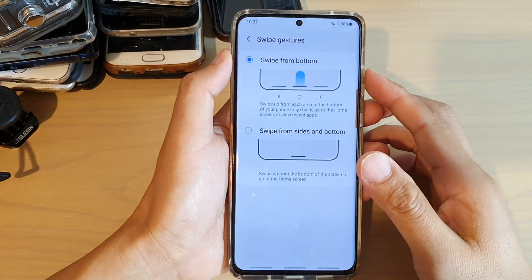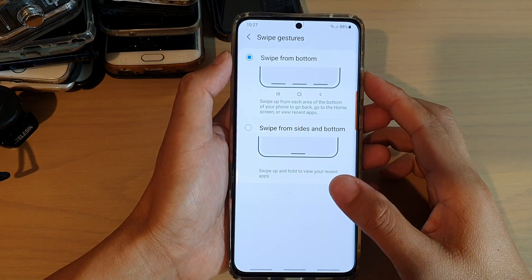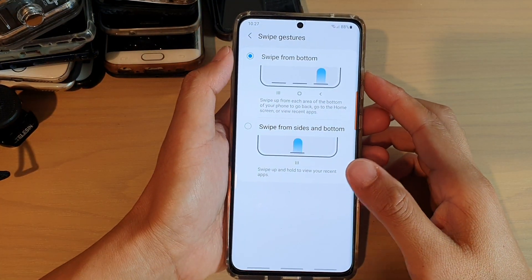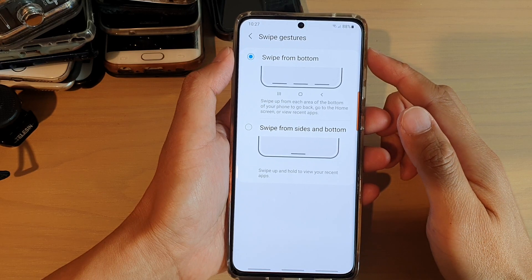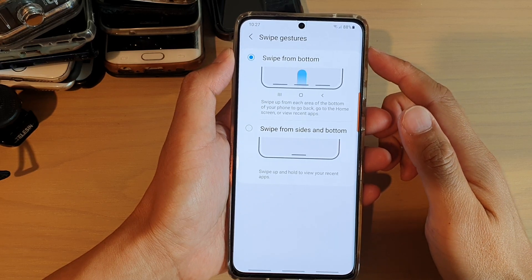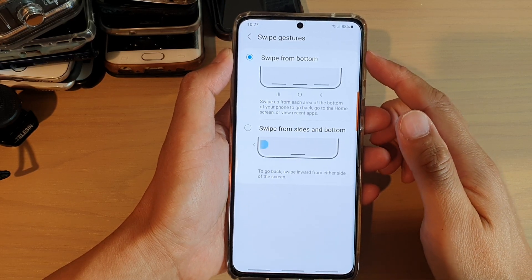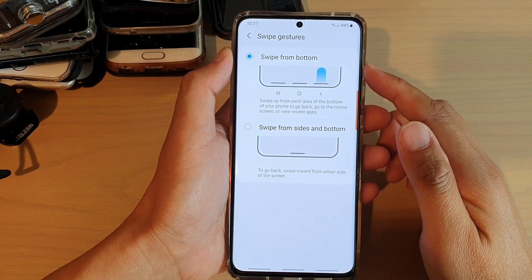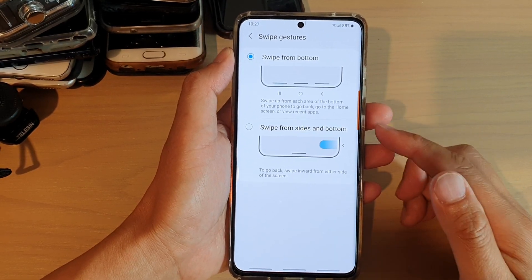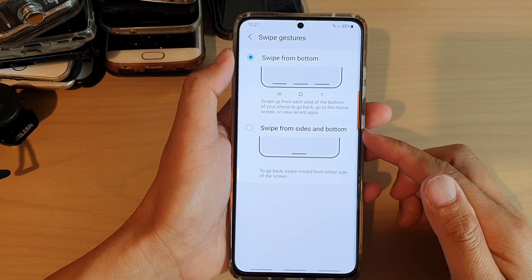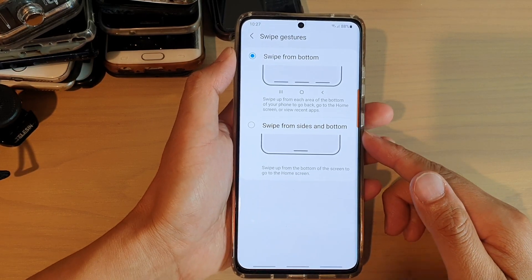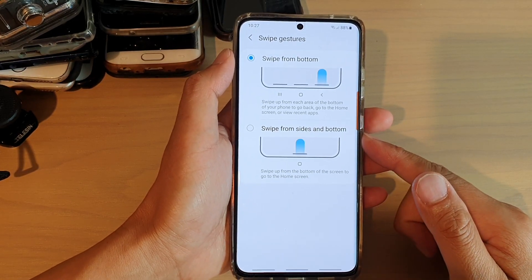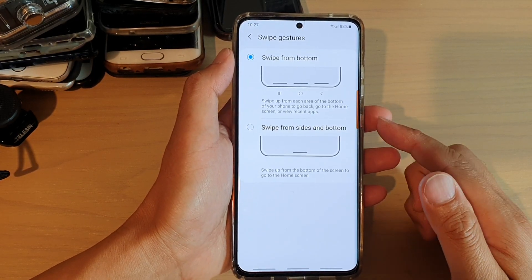Hi, in this video we're going to take a look at how you can set the navigation bar swipe gestures to swipe from bottom or swipe from sides and bottom on your Samsung Galaxy S21 series.